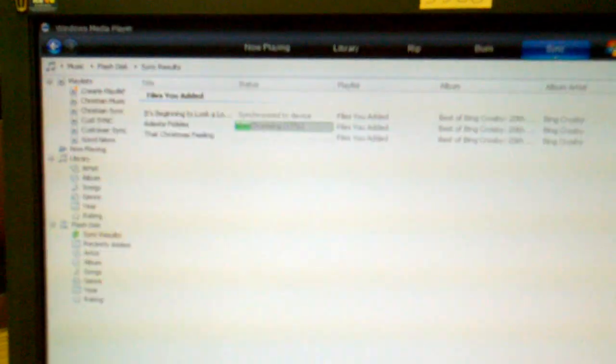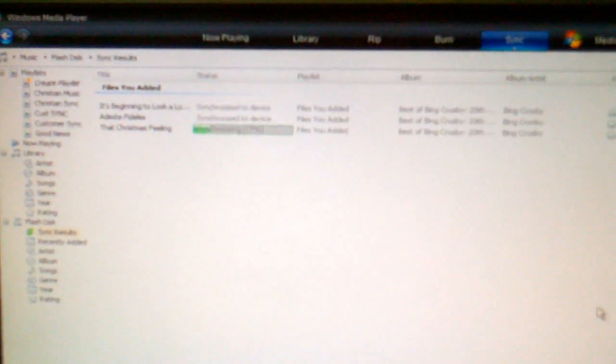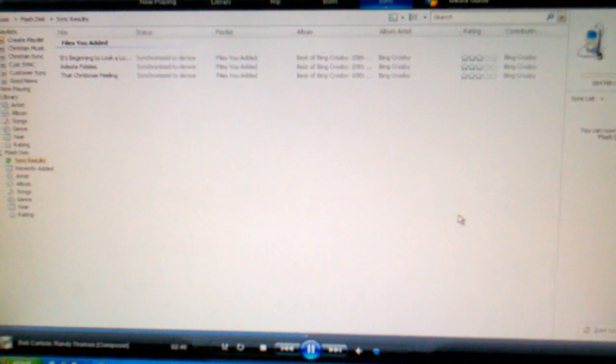You'll see that it says Synchronizing. And over on the side, it'll say you can now disconnect your Flashdisk. Those songs that you just ripped off that CD are now on your Flashdrive, ready to be played in your USB port on your sync-equipped vehicle. Thank you for your time, and I hope this helps.